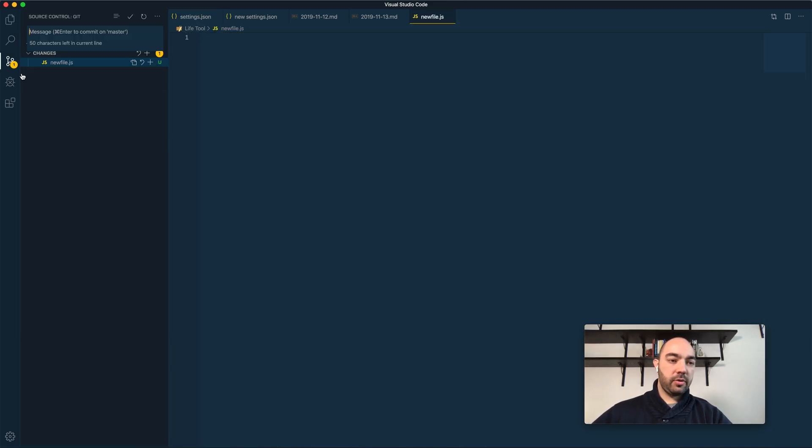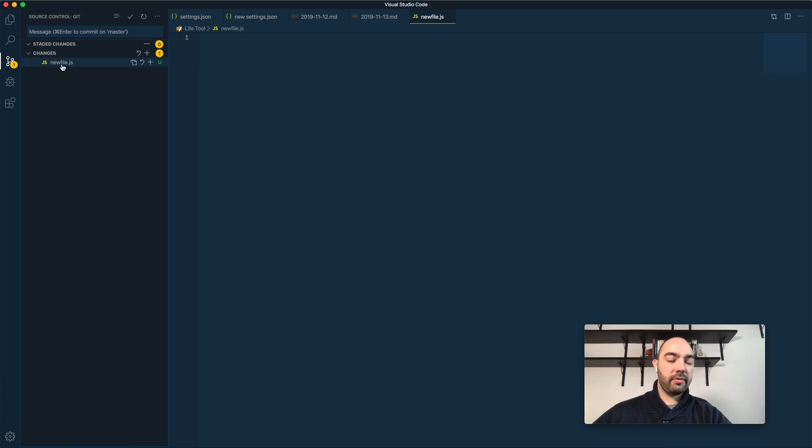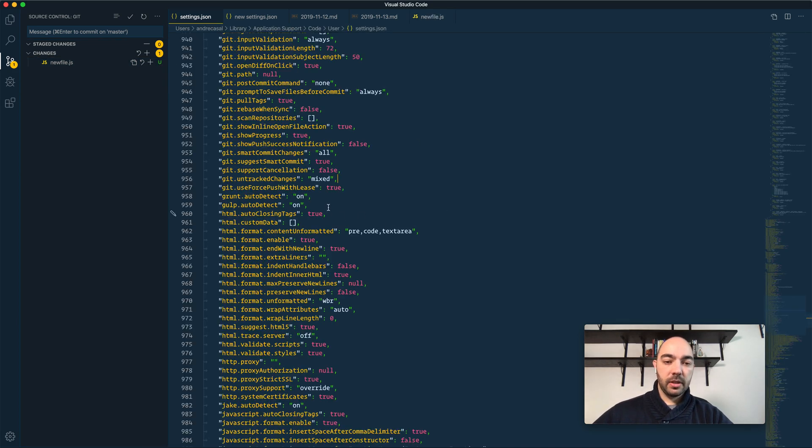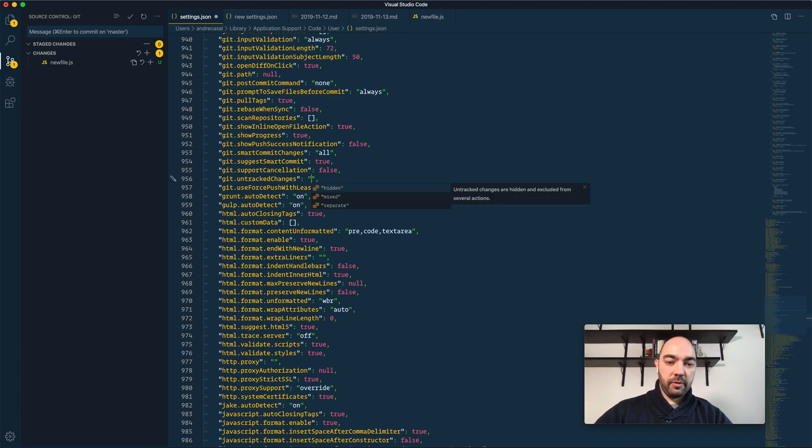And if we go to the source control tab, we'll see that now we have a new change. We have a file that's untracked and that's showing up with this green U there, right? So this is the mixed option.